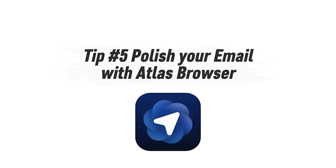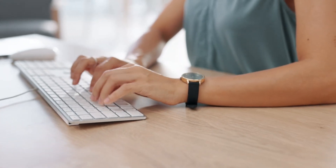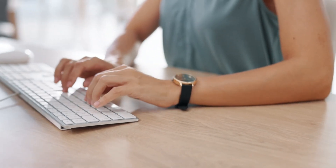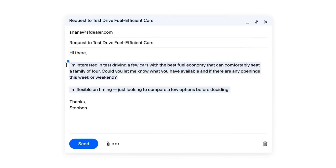Tip number five: polish your emails instantly inside Gmail with Atlas Browser. If you spend hours writing client emails, you know how much time goes into rewriting the same phrases or worrying if your tone sounds right. If you're still copy-pasting messages into ChatGPT just to fix them, you're breaking your flow and wasting minutes on every reply. With Atlas Browser, you can rewrite your emails right inside Gmail — no switching tabs.